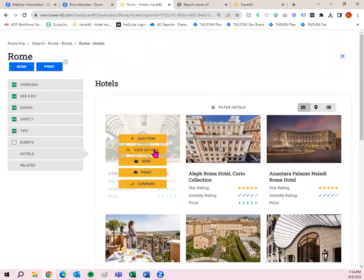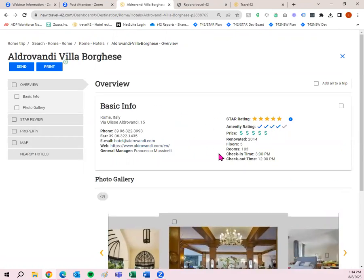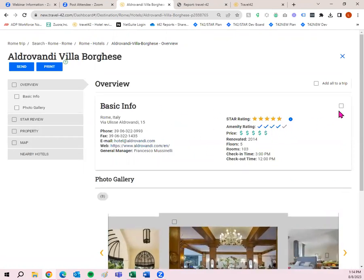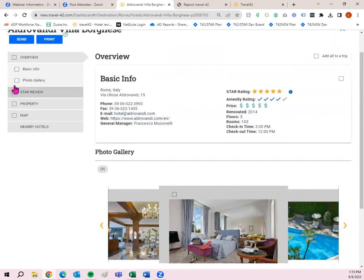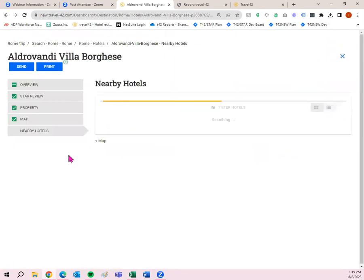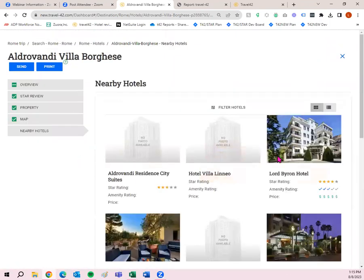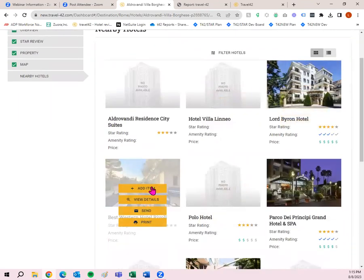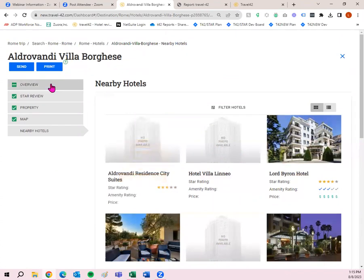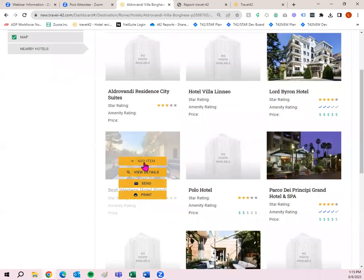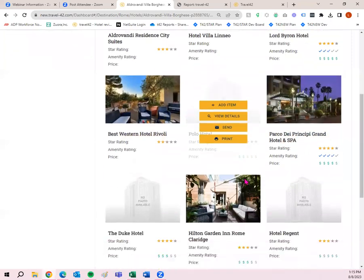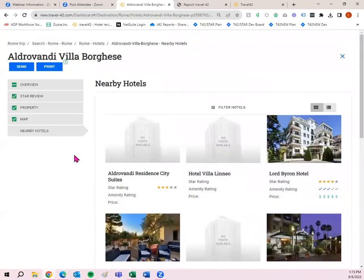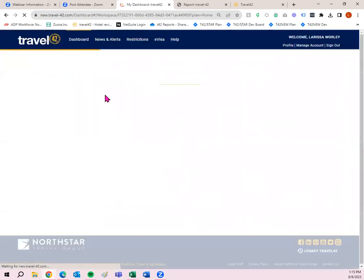All right, so we're going to add, or let's do view details. Some people, and I wanted to mention this, some travel agents don't want this basic info added. So you simply just don't check it if you don't want it added. Anything that you do want added, put a little checkbox and that just shows that you want to add it into that trip plan. So we'll go to nearby hotels, add item. And when you click add item on a hotel, it means it adds all of the information. So it adds that overview, that photo gallery, that star review, that property, that map, if that hotel information has that. So that's with this add item right here. All right. So I think we've got a good number of destinations and hotels. Let's go back to our Rome trip.